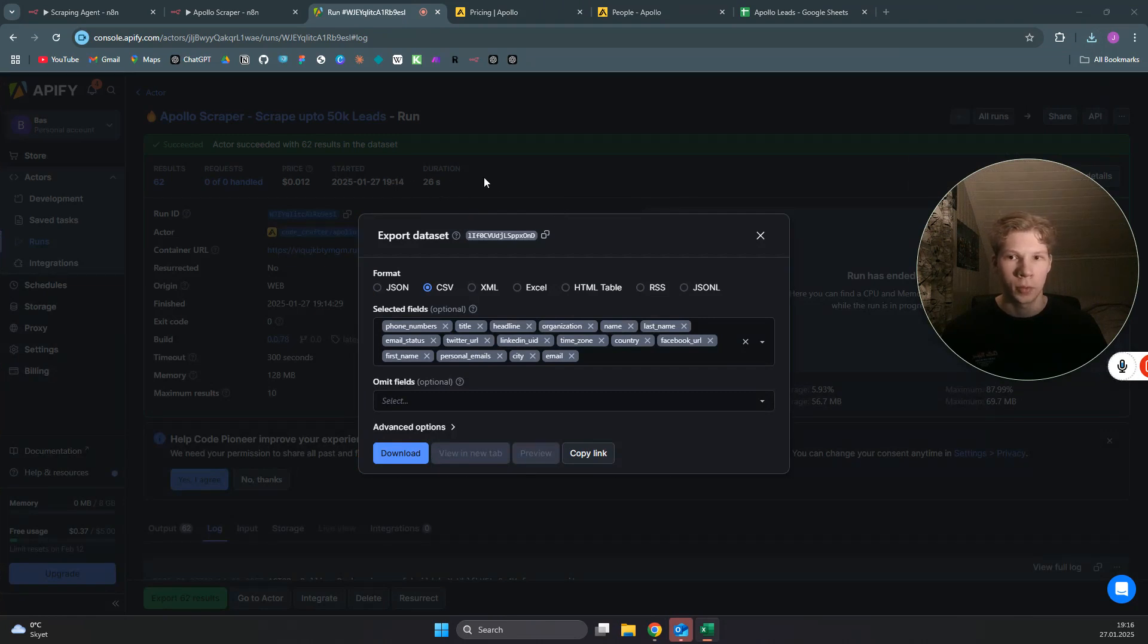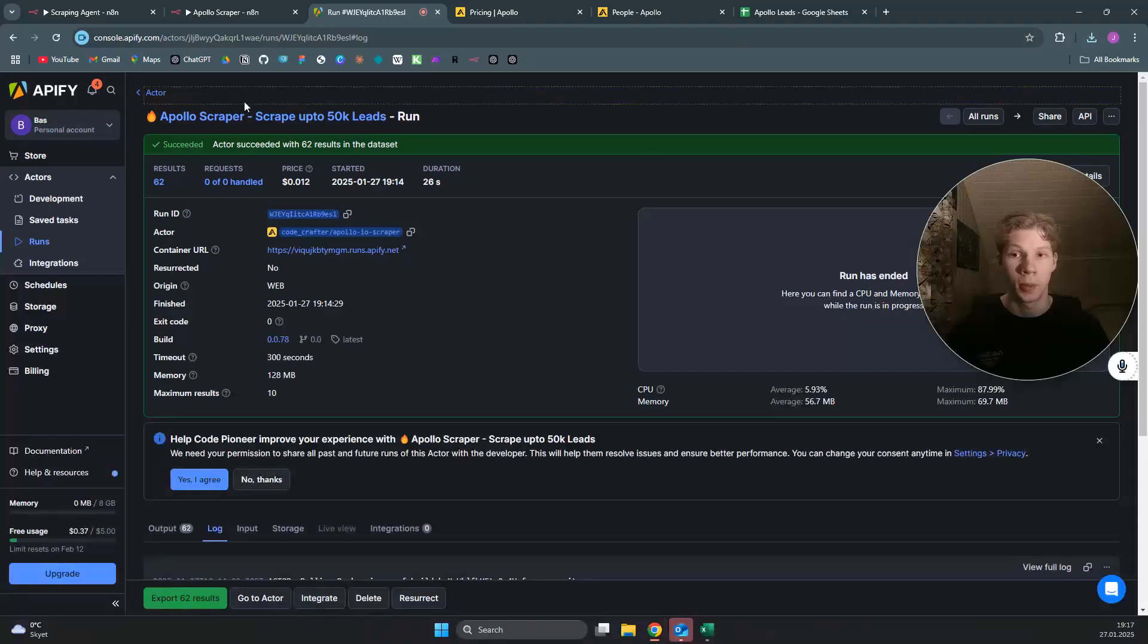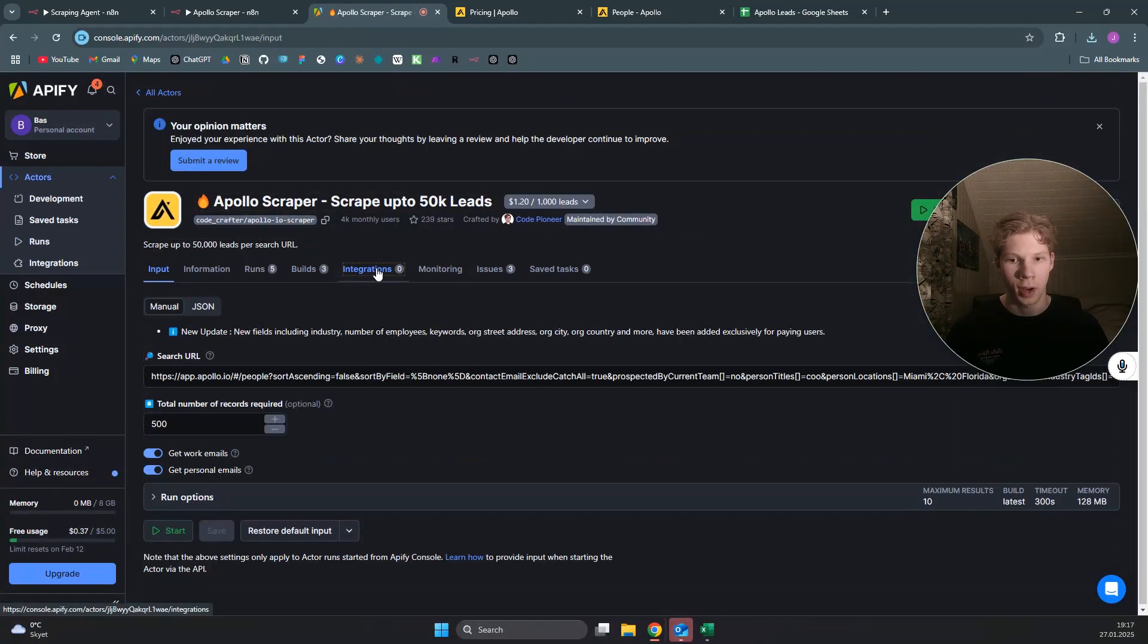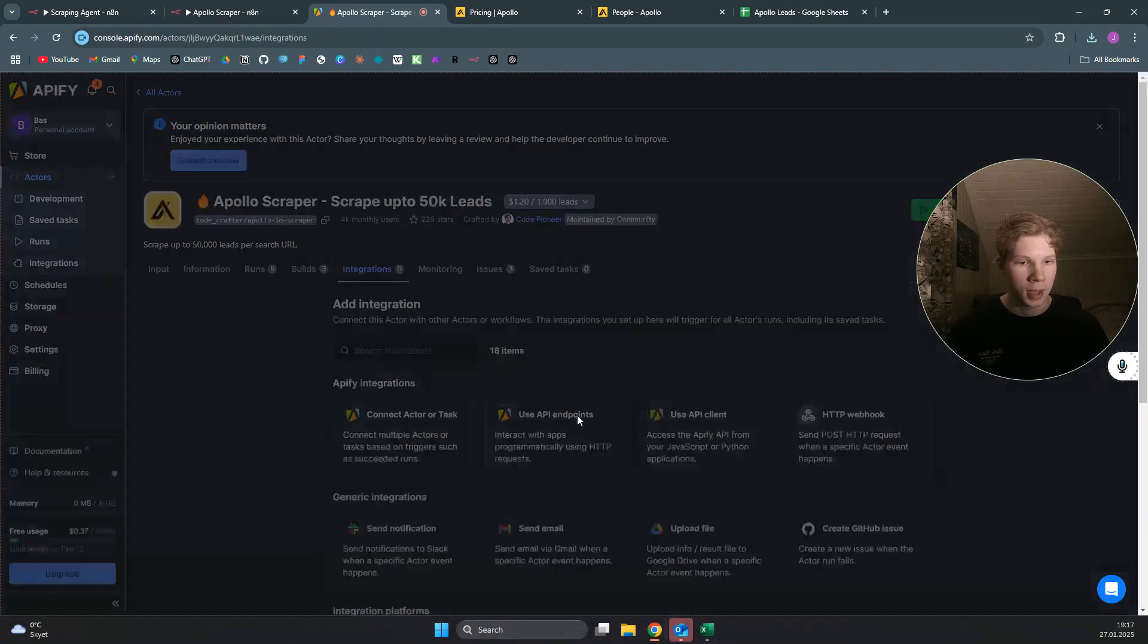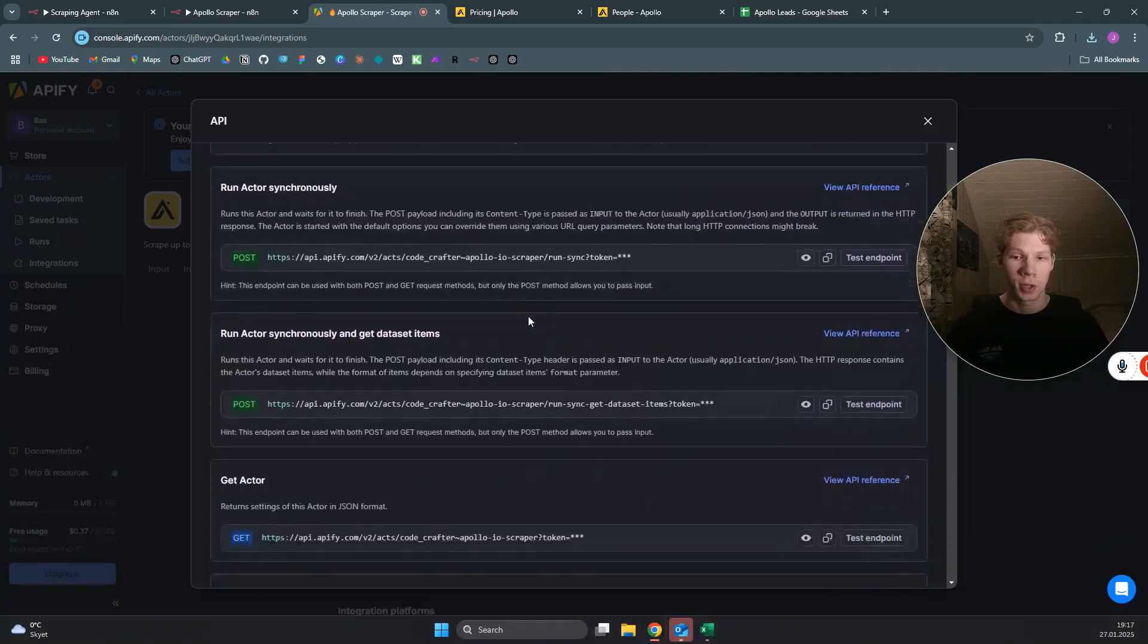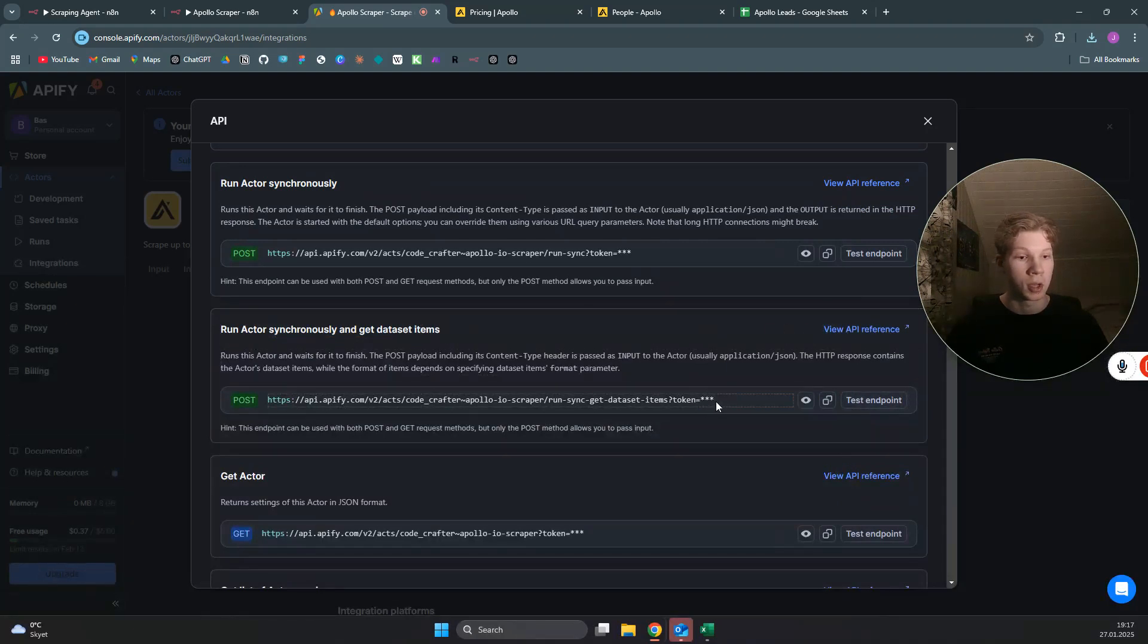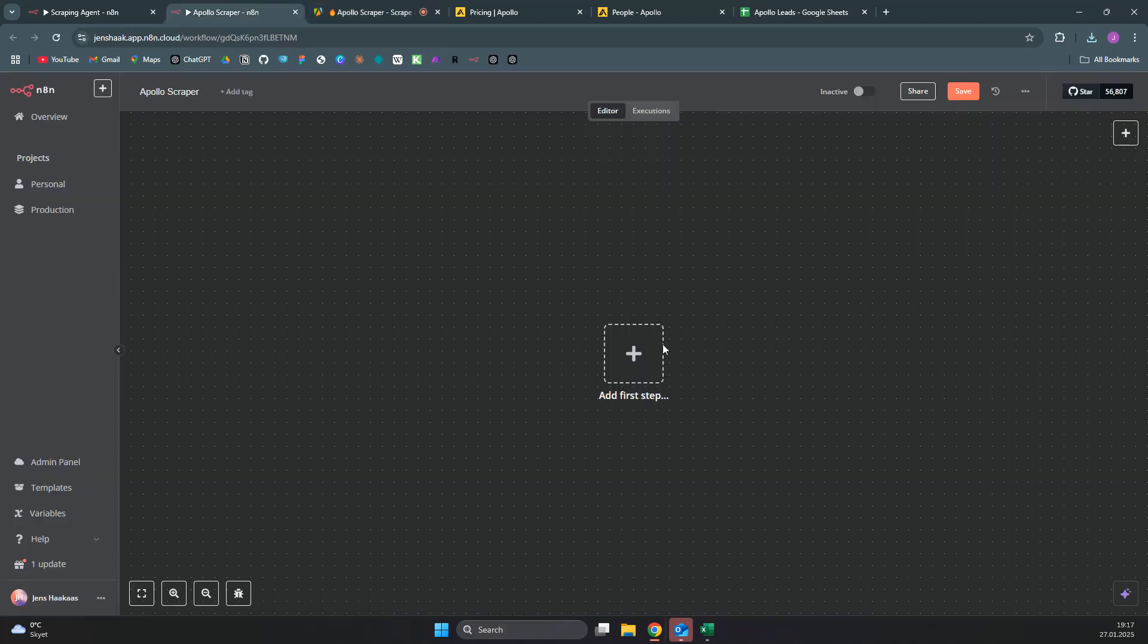That's how you export leads. What you can do if you want to use this in an N8N workflow is you can actually click on cross and then you want to go back to the actor. In here, you want to click on integrations. In the integrations, you want to click on use API endpoints. This is something you can use for any scraper in Appify—this works the same way. You can just copy the run actor synchronously and get dataset items. Click on copy that, and you will actually have your API token within that URL already set.